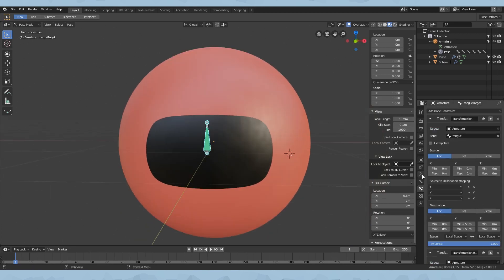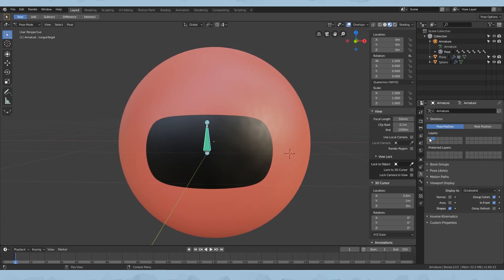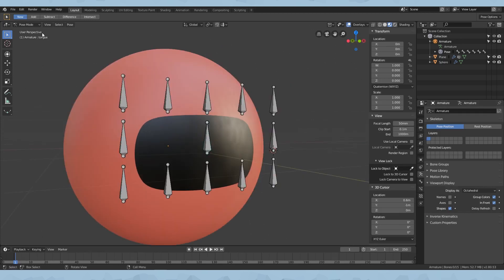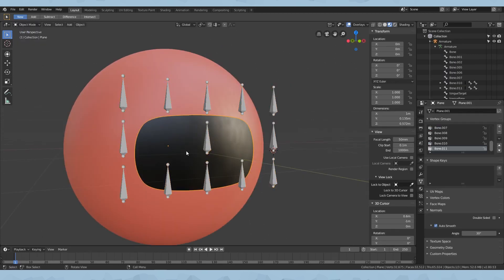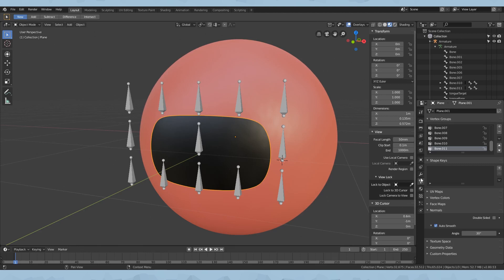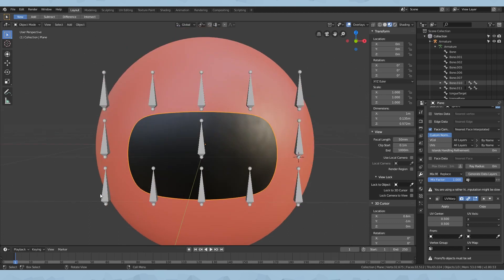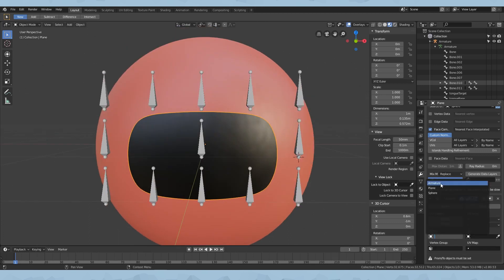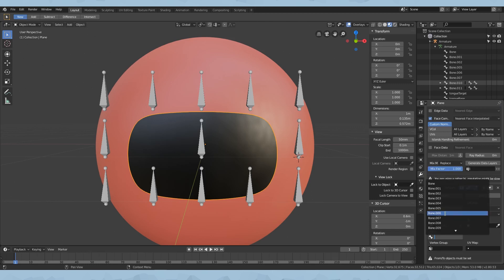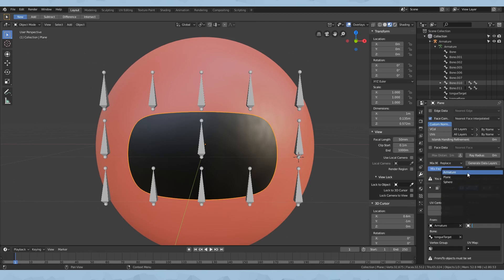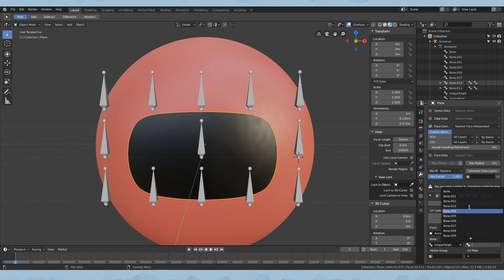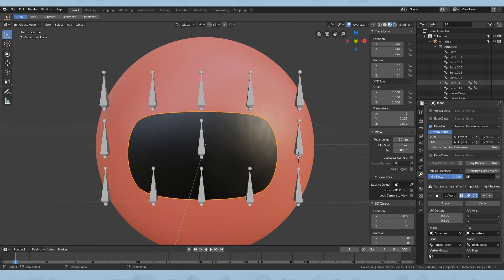After that's done, click on Armature and switch to layer 1. Now switch to object mode, select our mouth plane, go to Modifiers, click Add Modifier and add a UV Warp. What we're going to change is: from armature, choose bone 'tongue target' to armature 'tongue base'. Now we don't have a UV map yet, so let's go ahead and create one.